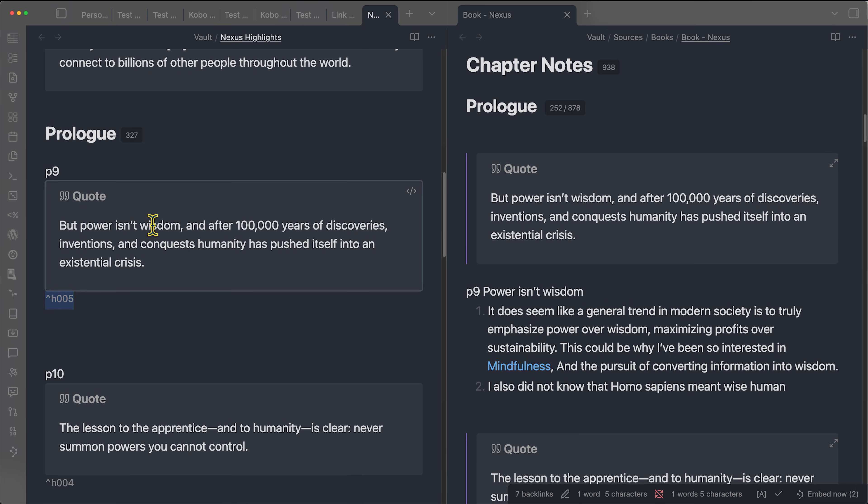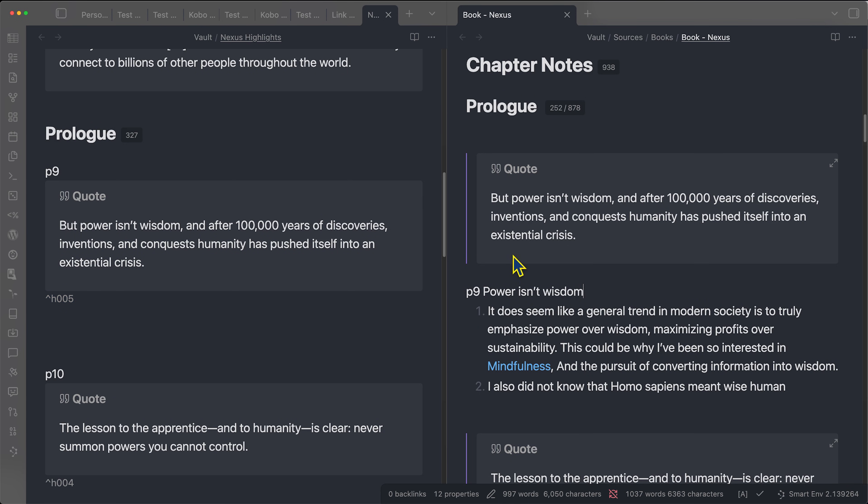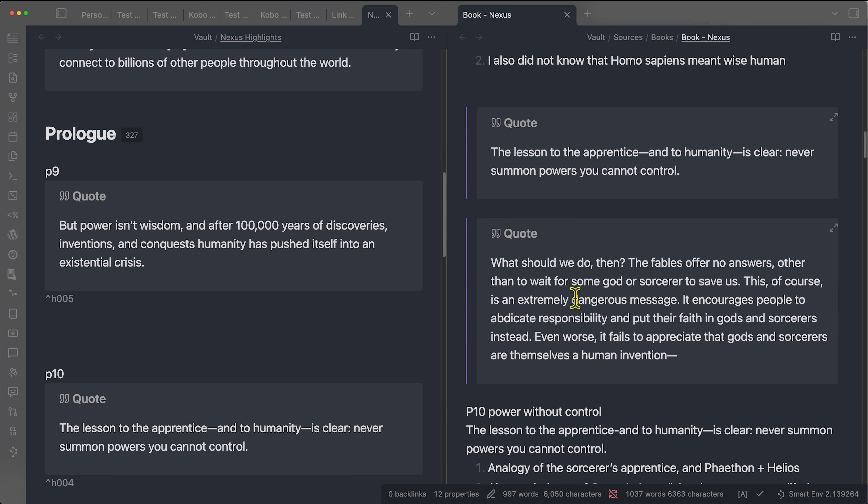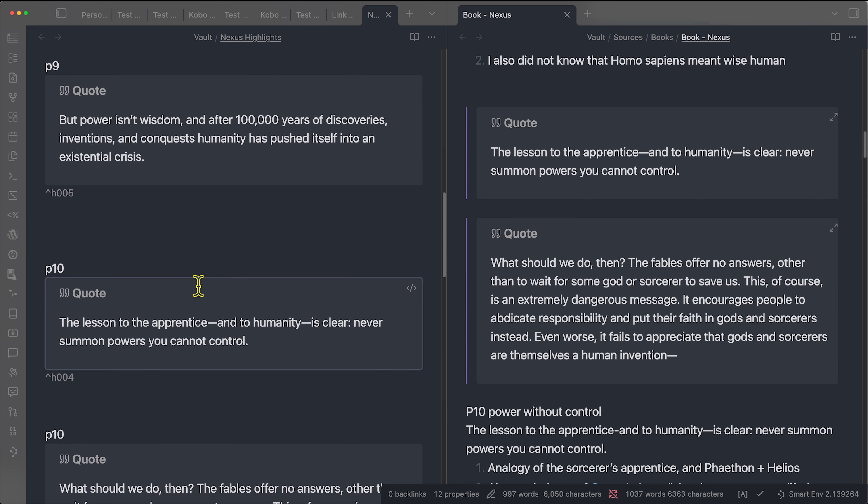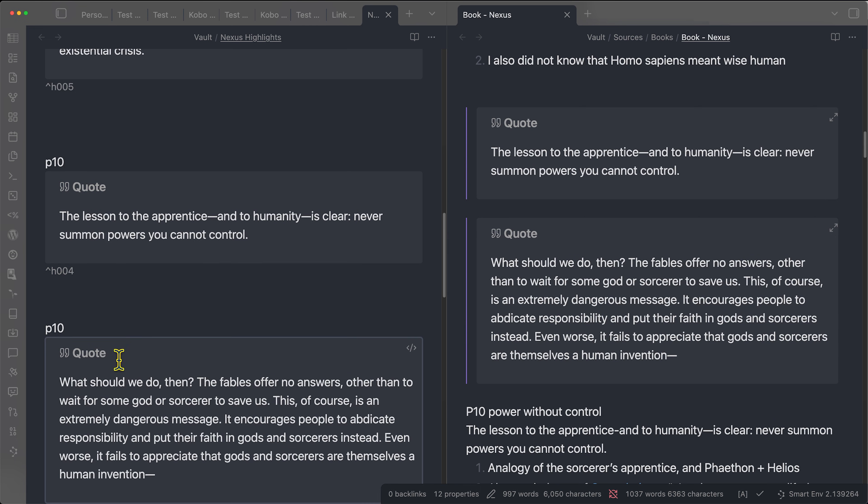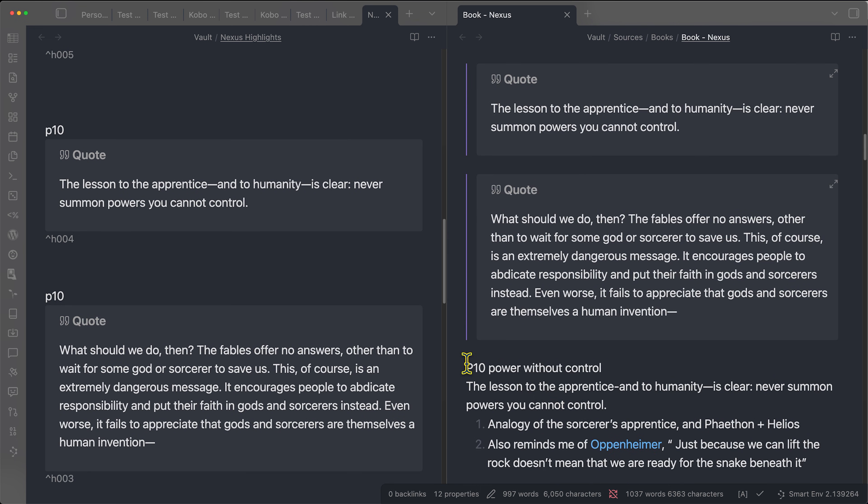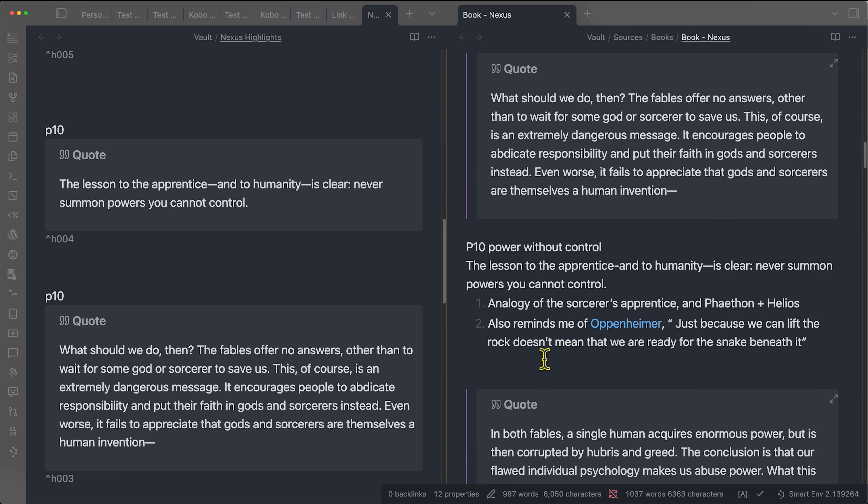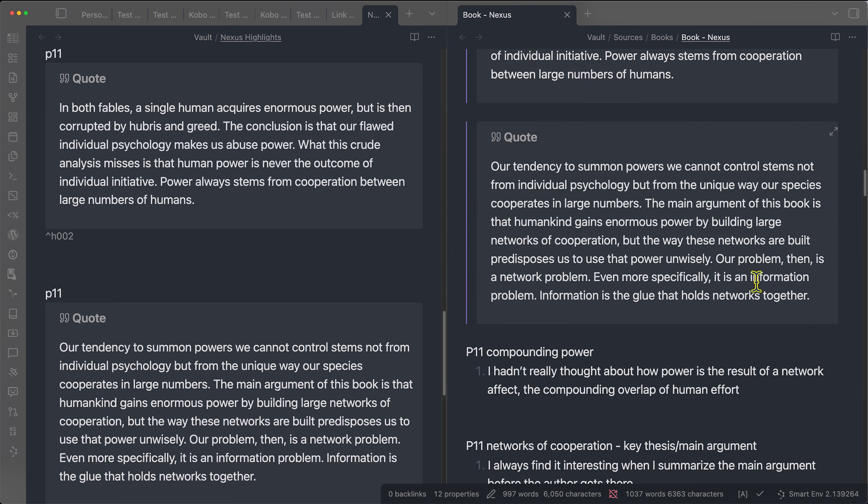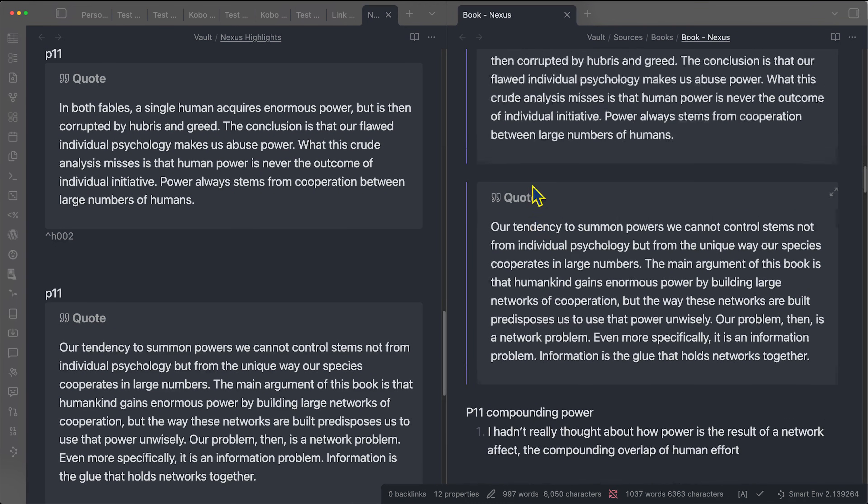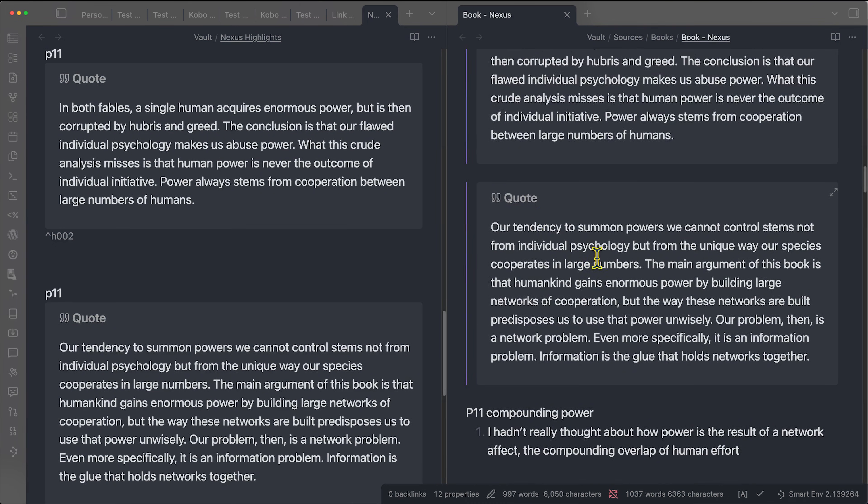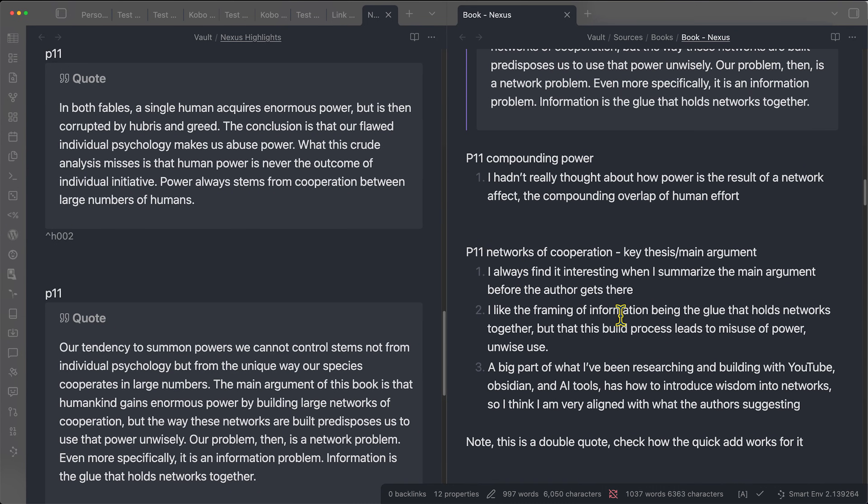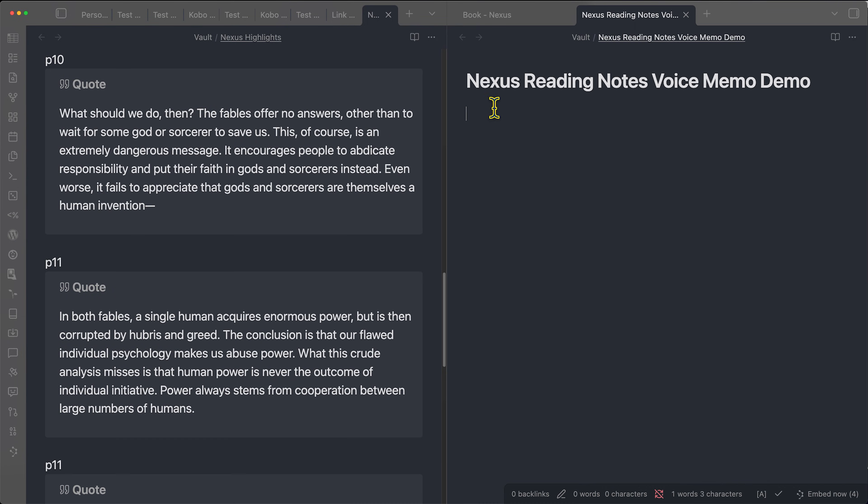Page nine, the quote, power isn't wisdom, was given the block ID H005, power isn't wisdom, note, the quote and the note are maintained together. And if there's two notes, for example, here, you can see I have page 10 and page 10, both of those were inserted above the first page 10 reference. And then I have my page 10 notes below. The same thing with page 11, you can see that there were two quotes here. So they were both inserted above my notes on page 11.